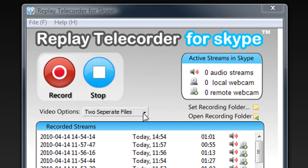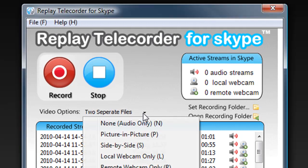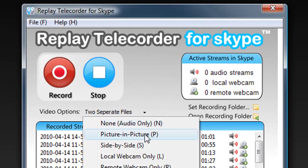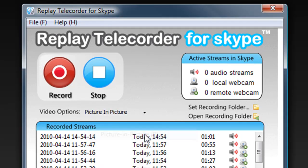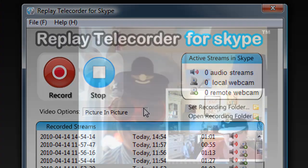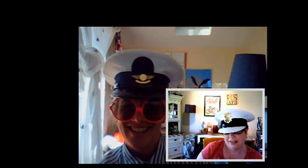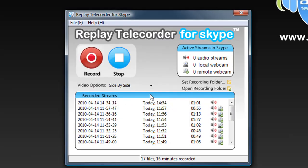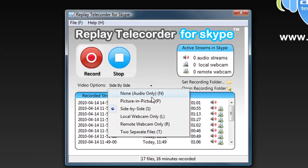Four, decide how you want to record the call, whether or not you want to just have the audio or if you want to do picture-in-picture, like this. Side-by-side, like this.